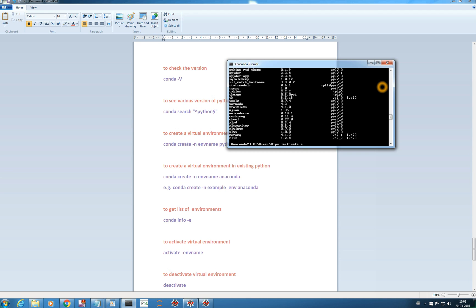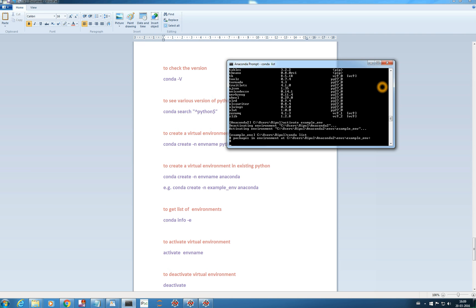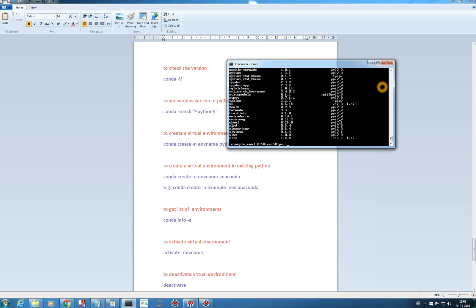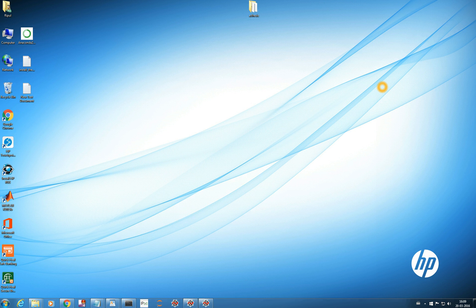But if I activate example_env and type 'conda list', I should not get Theano here because I have not installed it. And you see — Theano is not there in example_env.